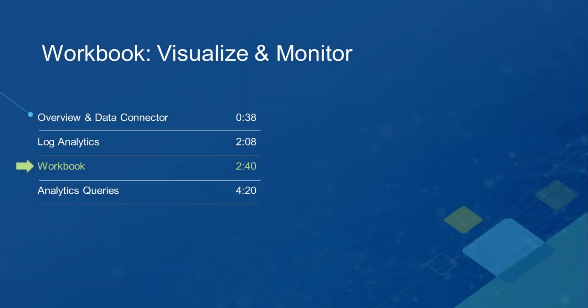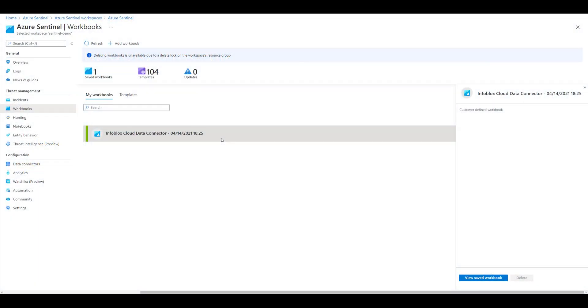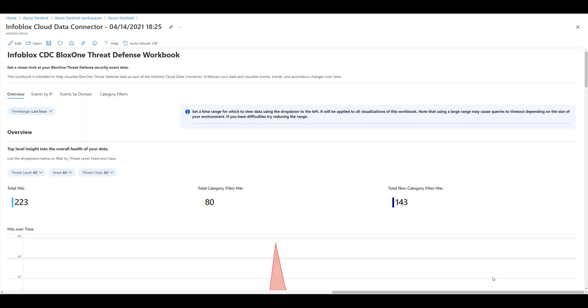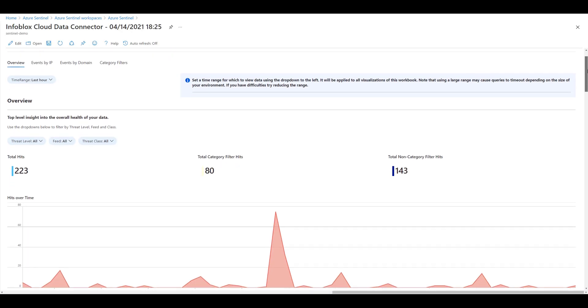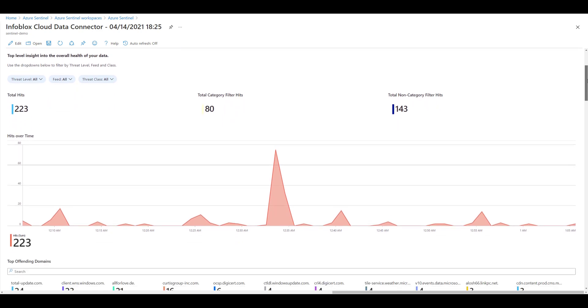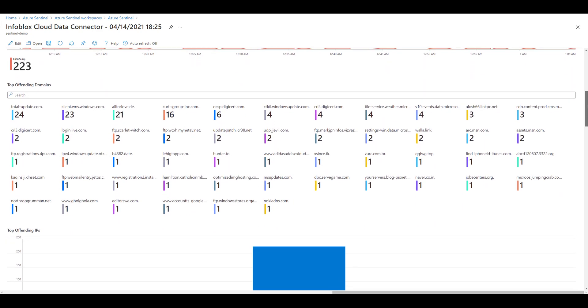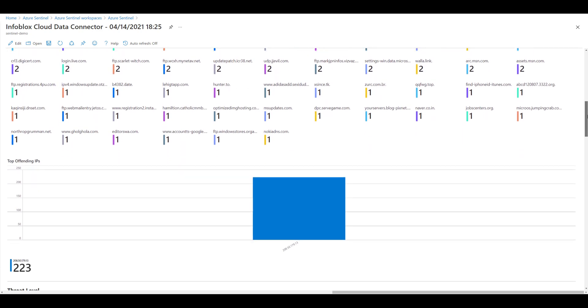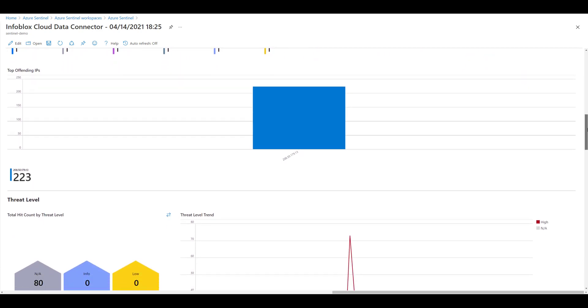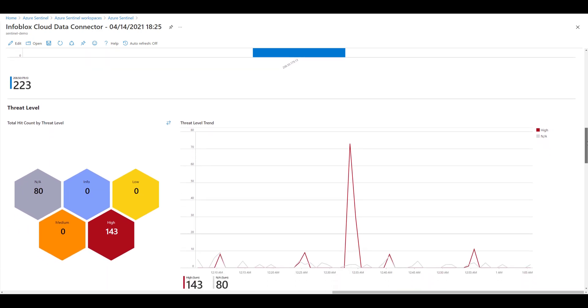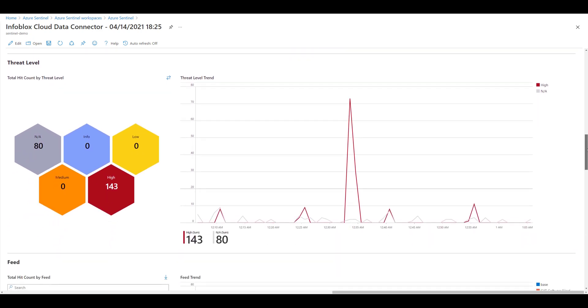And that brings me to the workbook component of the solution. Workbooks in Sentinel are much like dashboards in which they provide a flexible, interactive, fully customizable canvas for data analysis and the creation of rich visual reports.